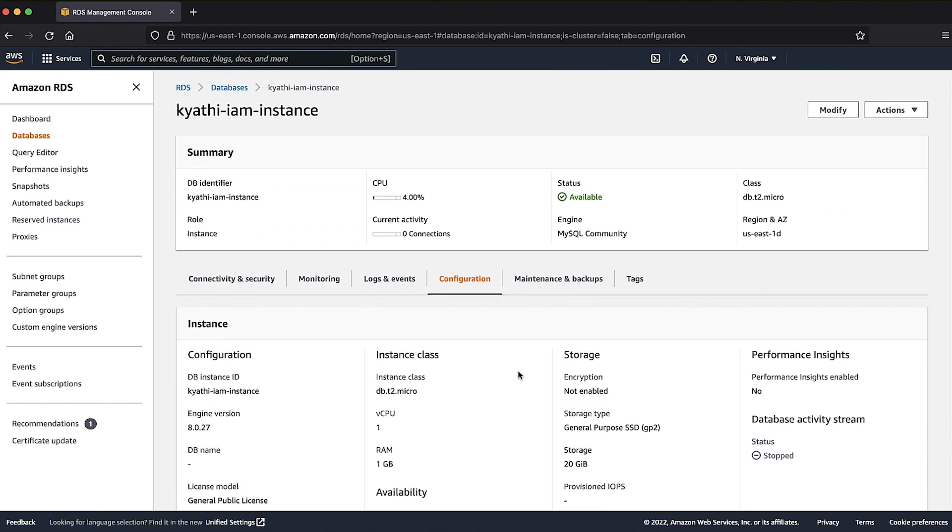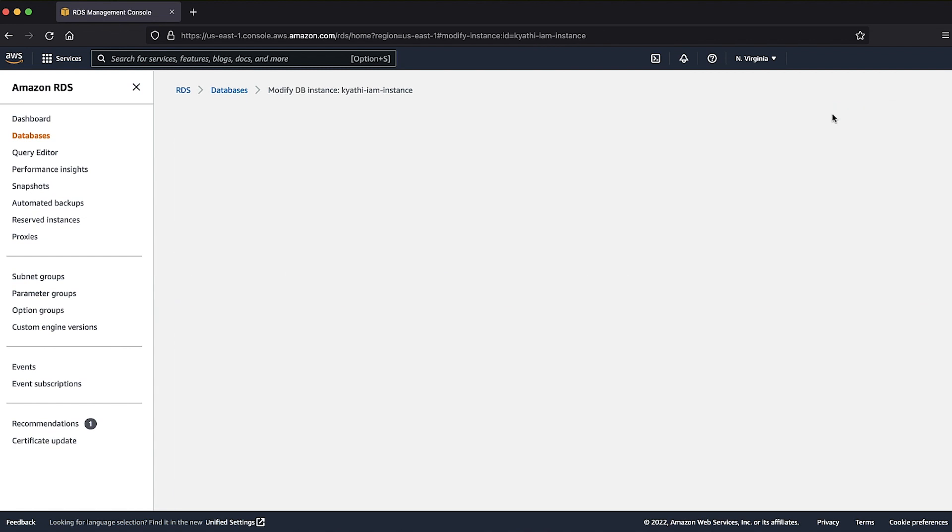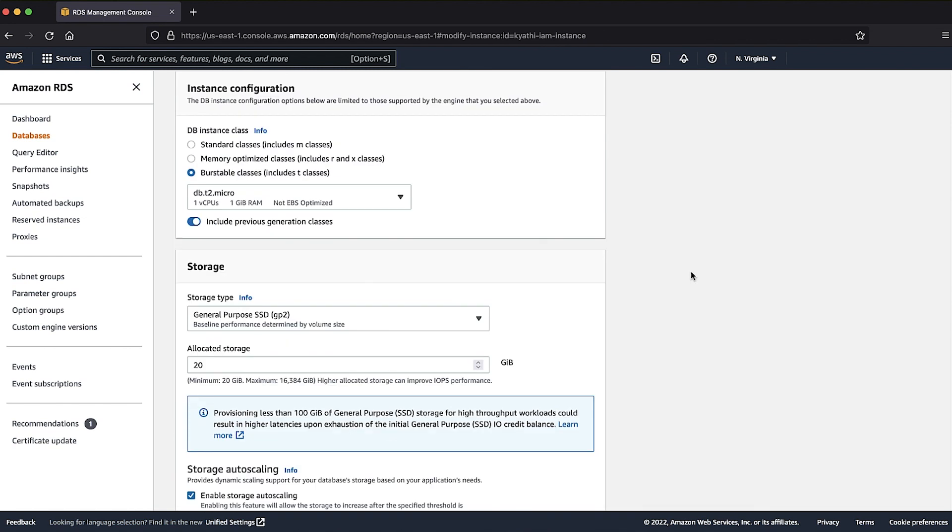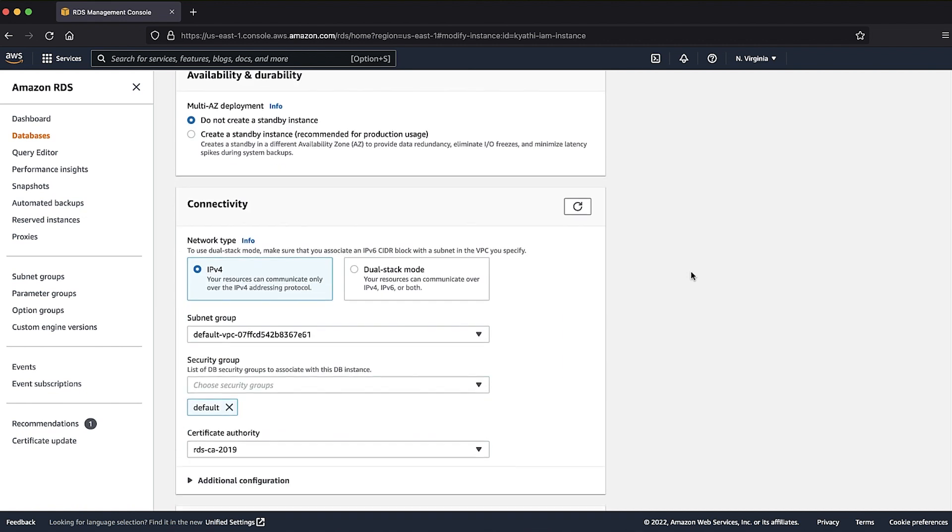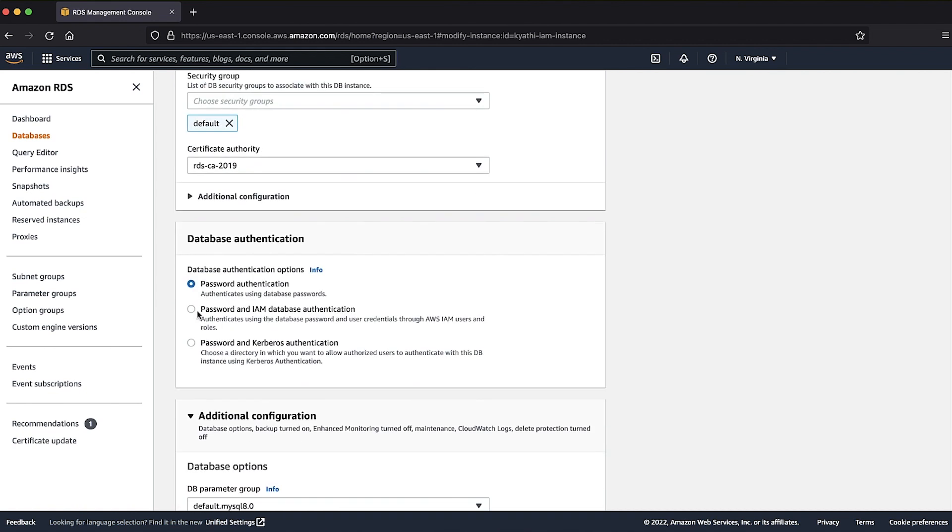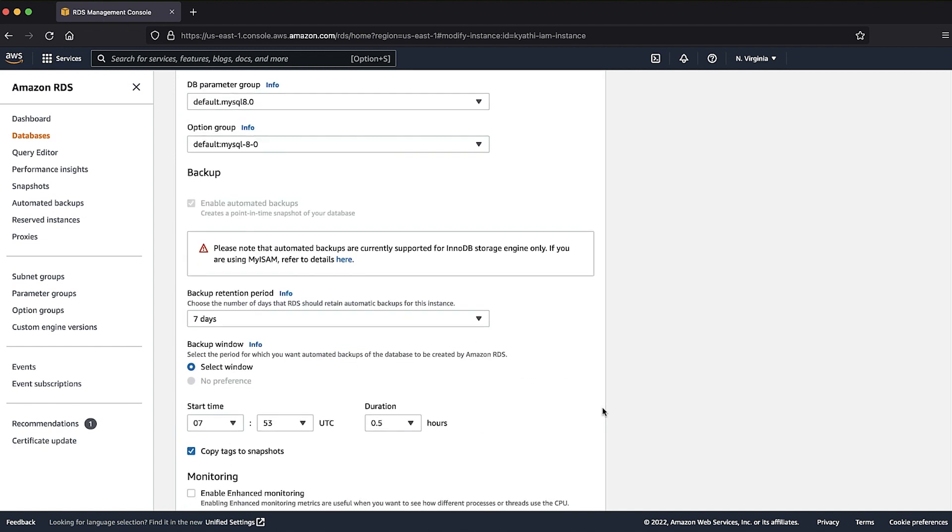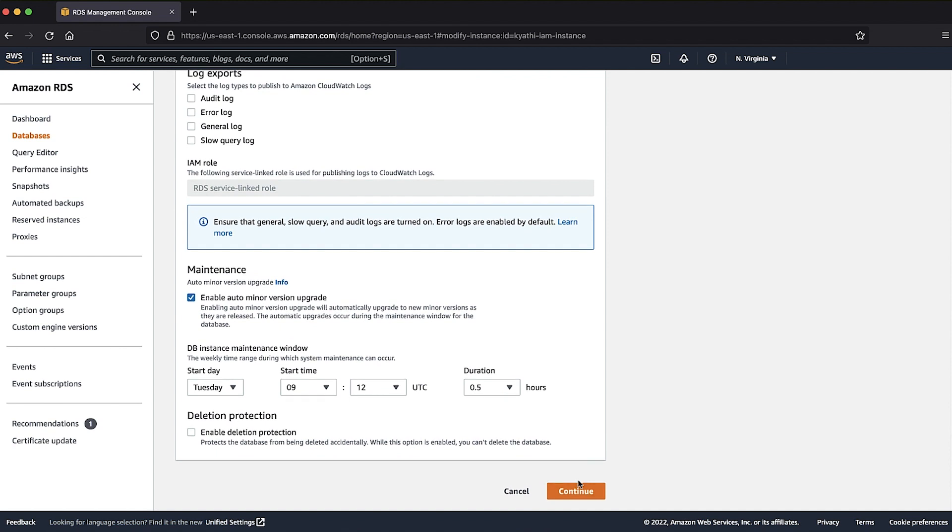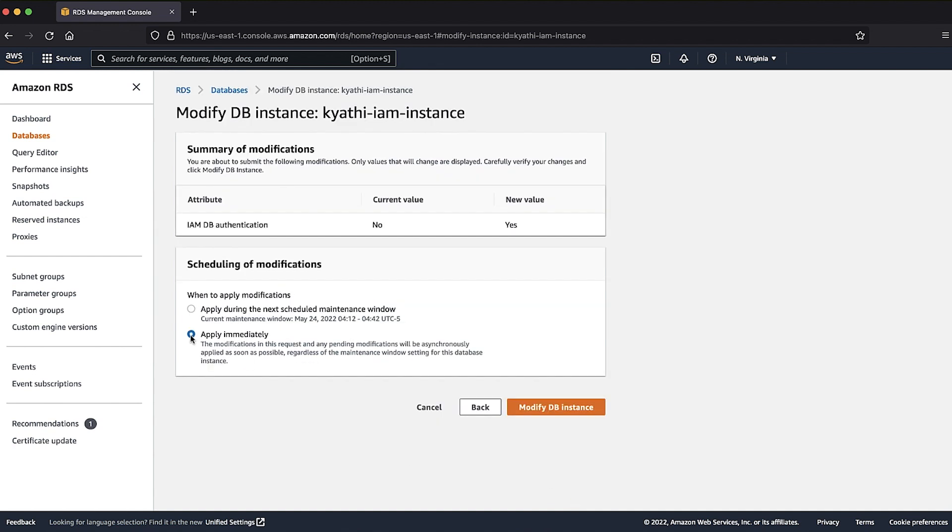If IAM DB authentication is disabled, select the modify button for the database instance. Scroll down to the database authentication options. Select the password and IAM database authentication option, then select apply immediately to complete the modification.